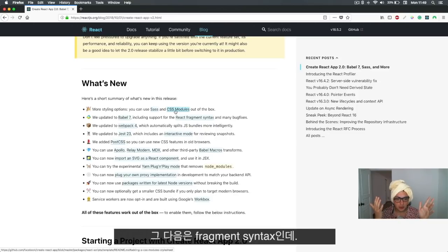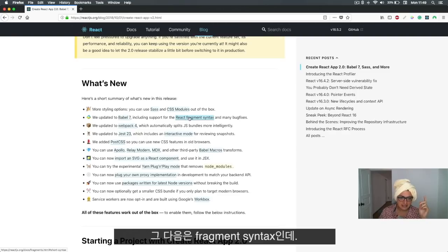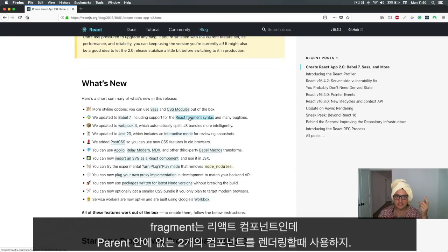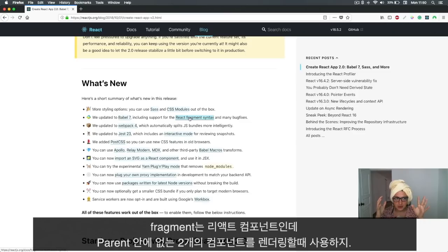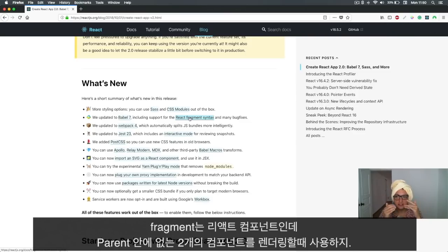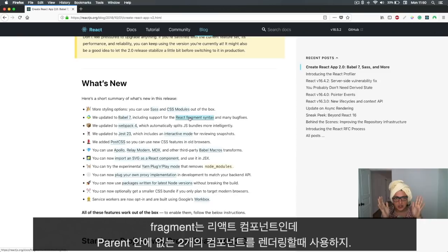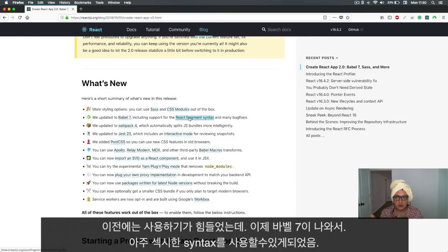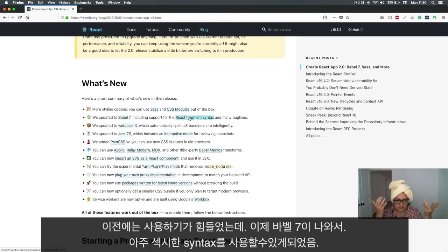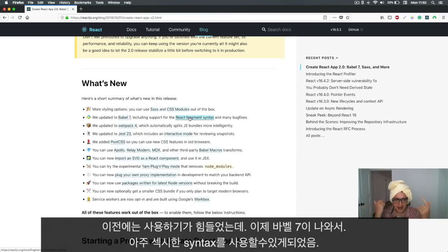The next thing it supports is fragment syntax. You'll see that later, but basically fragments are React components that we use when we have to render two components that are not inside of a parent. This was a difficulty before because we had to type React Fragment and import something, but now there's a new syntax that is super sexy.